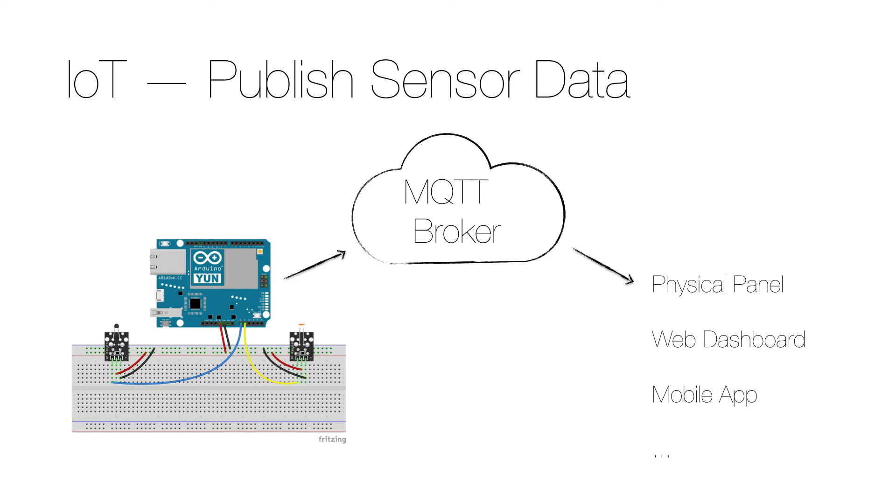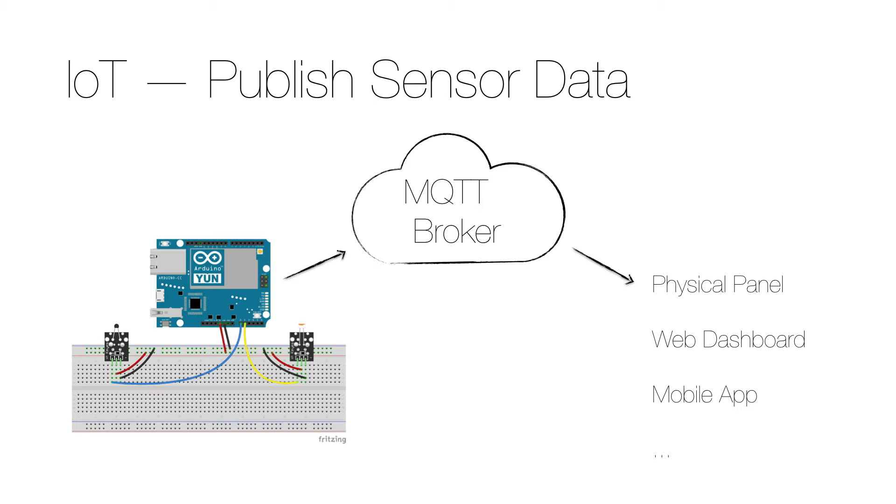It could be a physical panel showing the readings on an LED display or a dashboard on a web page, and it could even be a mobile app that is available on different mobile platforms. The interesting thing is that the publishing of the data is disconnected from the consumption of the data, and that opens up many opportunities for how the data can be used.